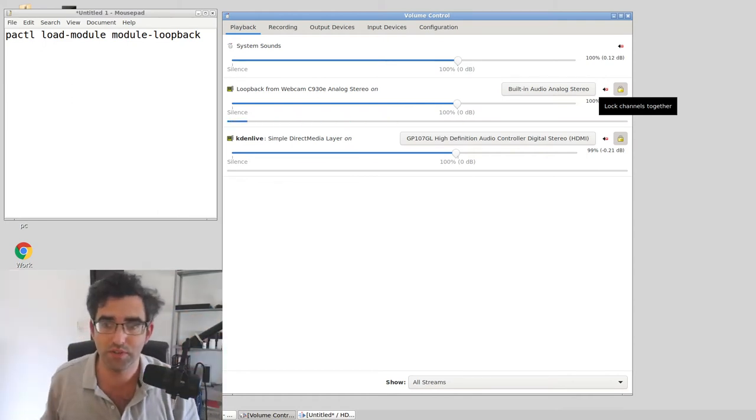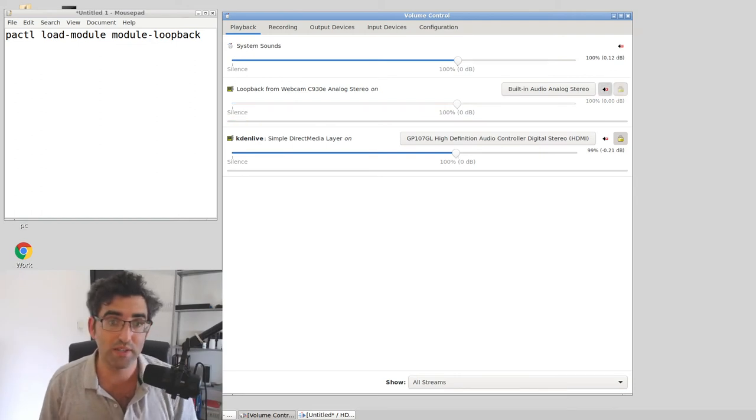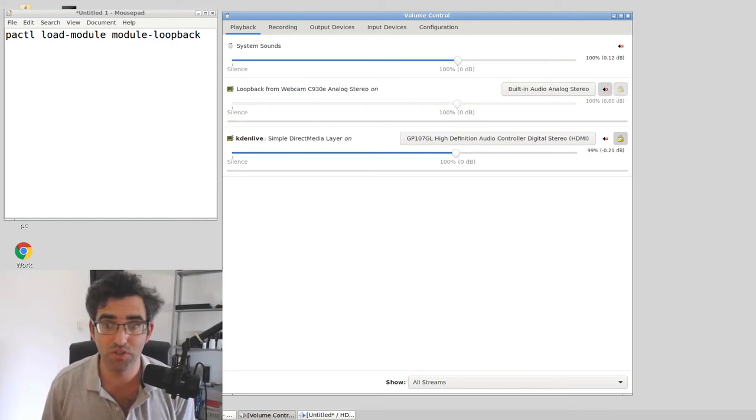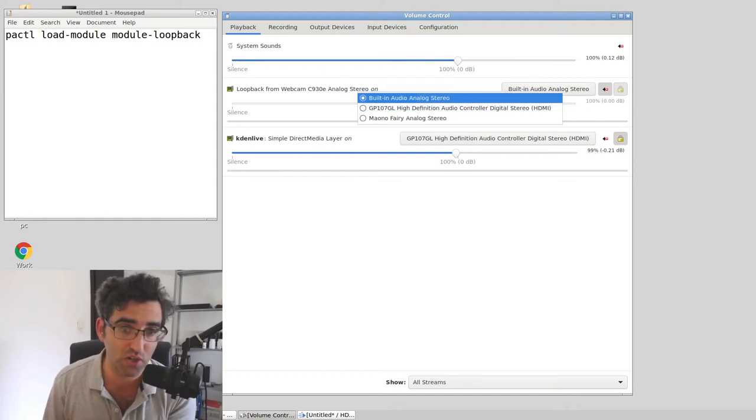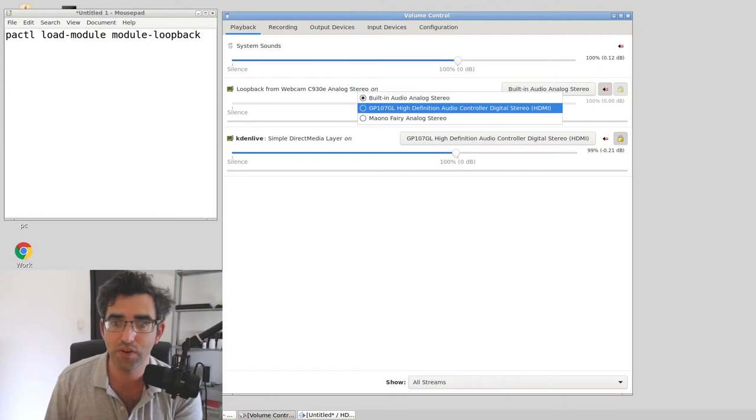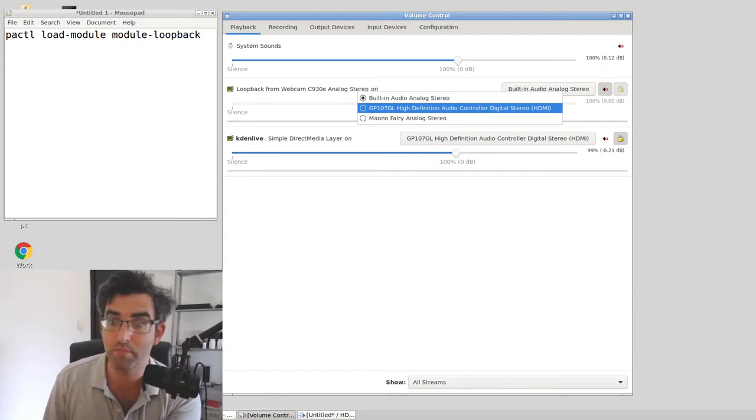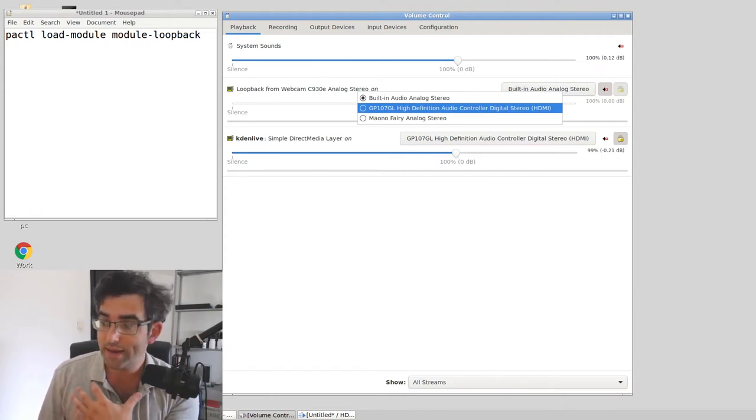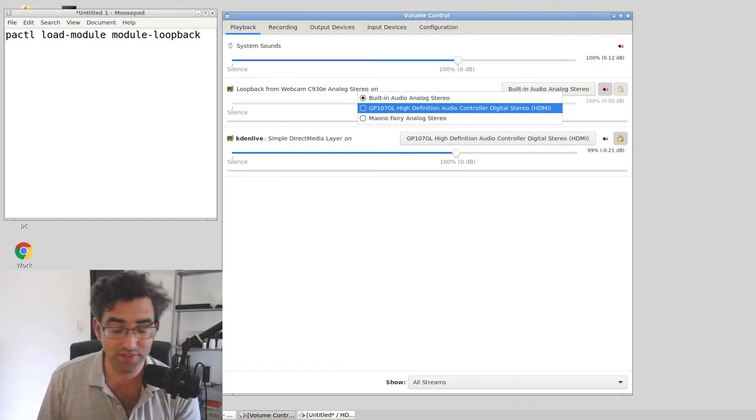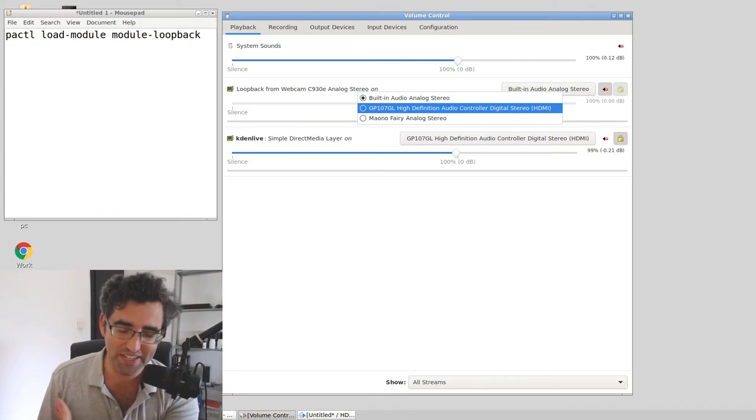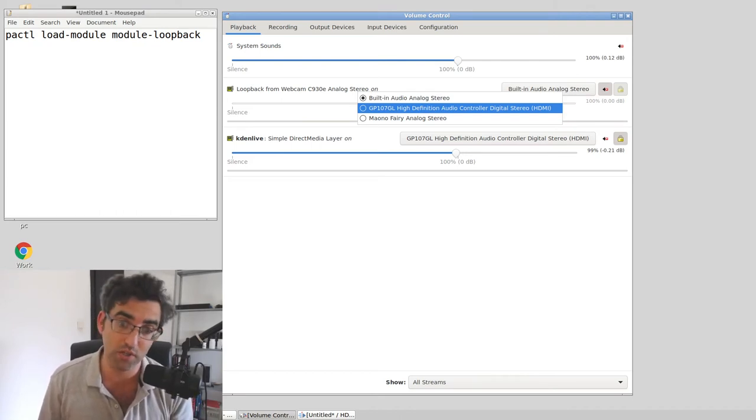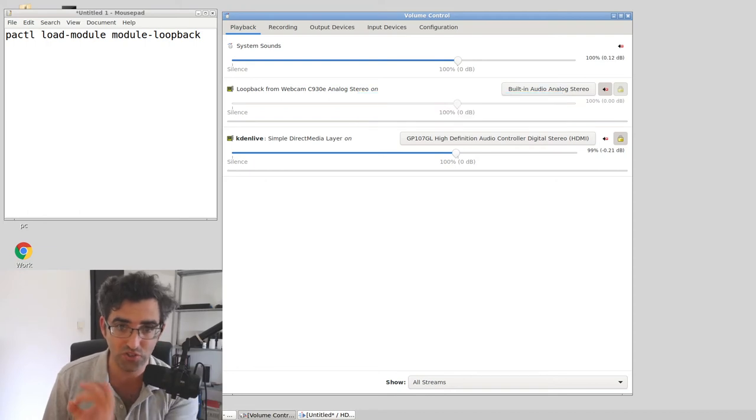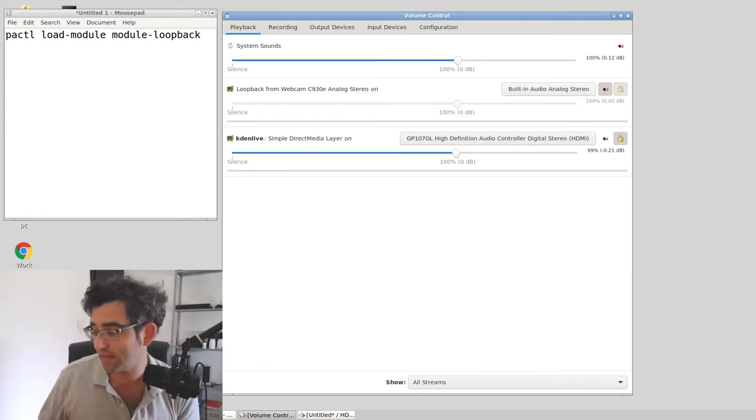I'm just going to turn that off. So basically, that's pretty much what there is. You just want to make sure that the loopback channel is going where you want it to go. So I went for built-in audio stereo. If I went for the HDMI audio, the monitor would be coming through my desktop monitor, the LCD monitor, which wouldn't be where I'd want it to go.